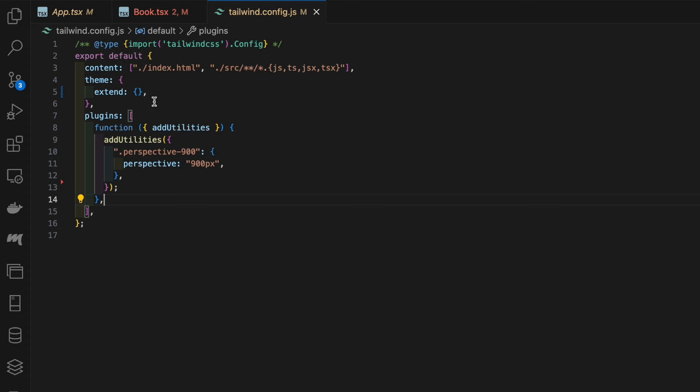What I've done here is I've added an add utilities function to the plugin section. This will allow me to define classes which can then point to CSS properties. Here we have the CSS property perspective with a value of 900 pixels. This class enhances the visual depth of the book when it animates between different states, in our case rotating on mouse enter and leave.